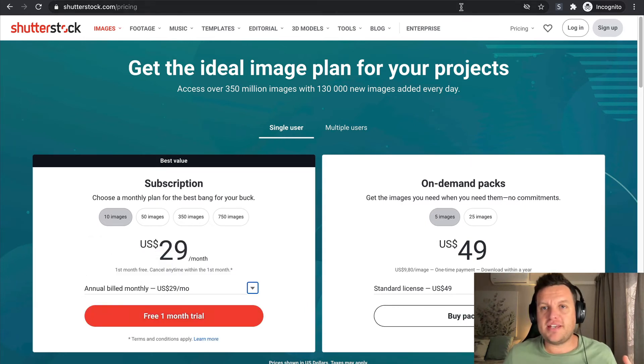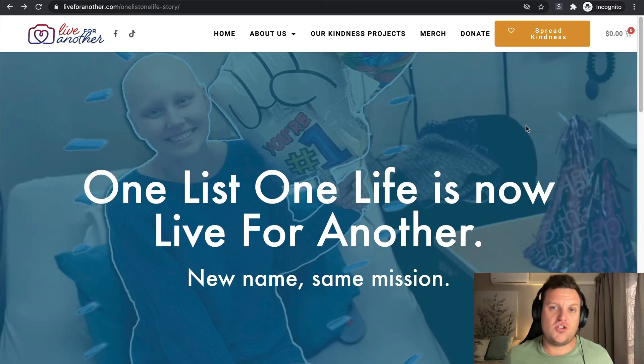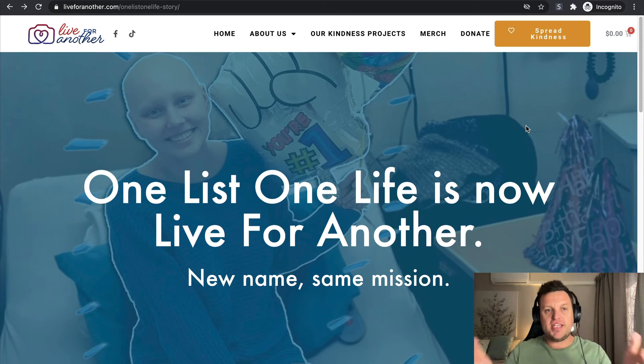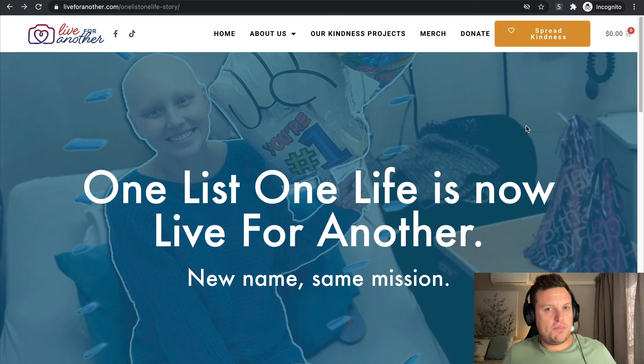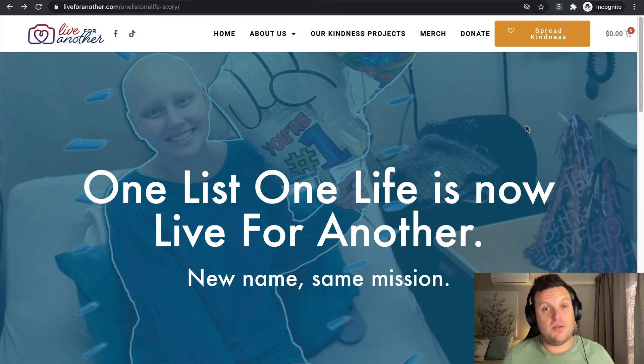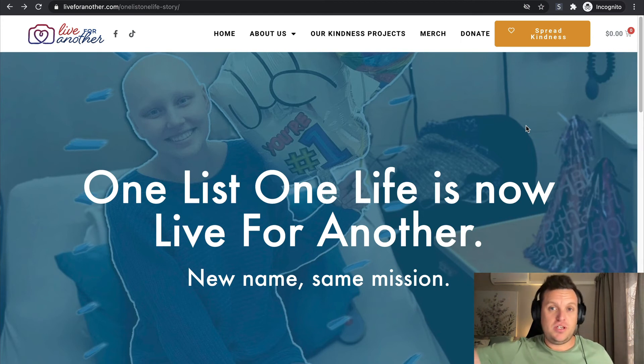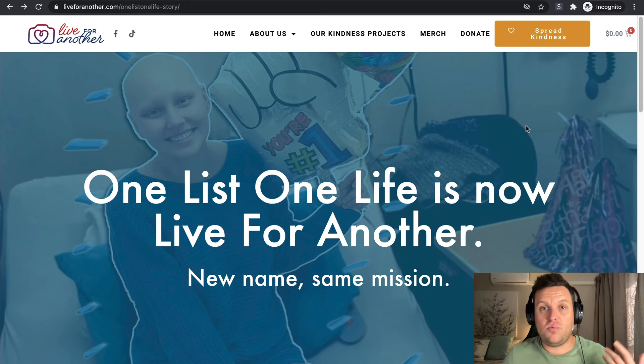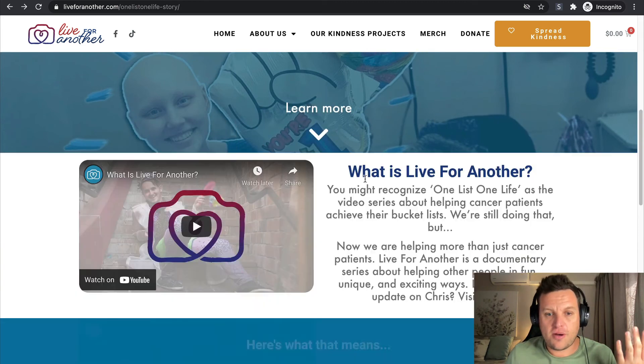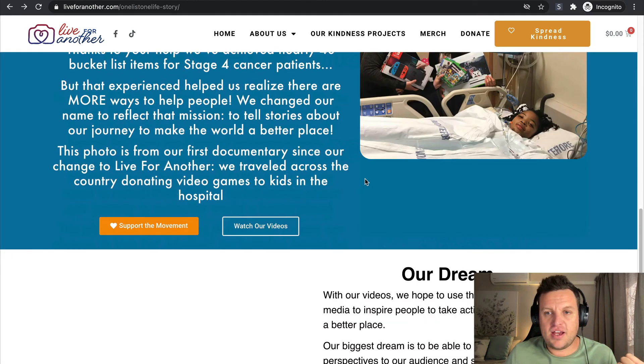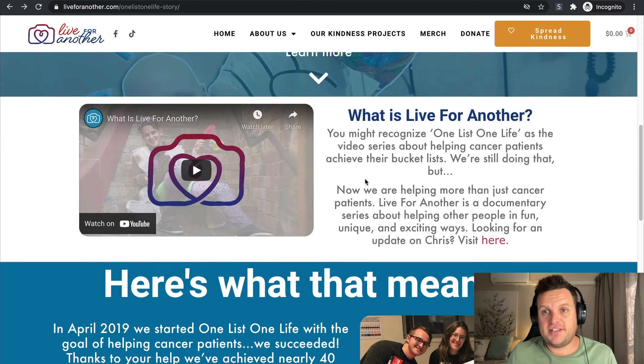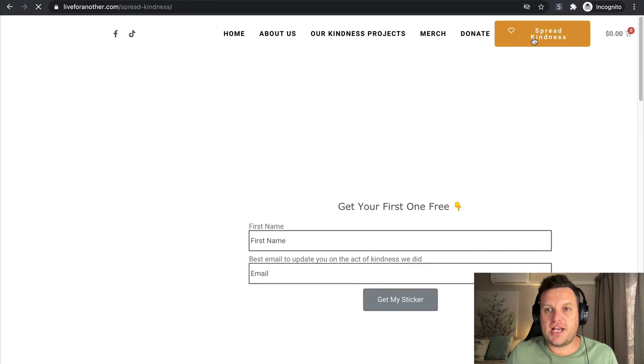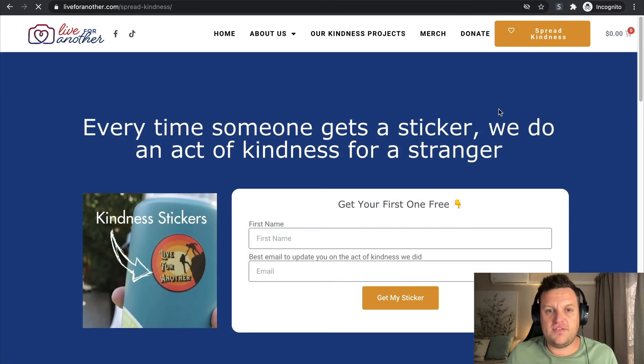So next up, we are going to be talking about non-profit organizations and associations. Now these particular entities often have slightly different needs to membership. It's very important for them to cultivate a community for sure, and also get donations and funding to help them make headway in whichever cause they're working for. This one is liveforanother.com, and they are a great non-profit organization.